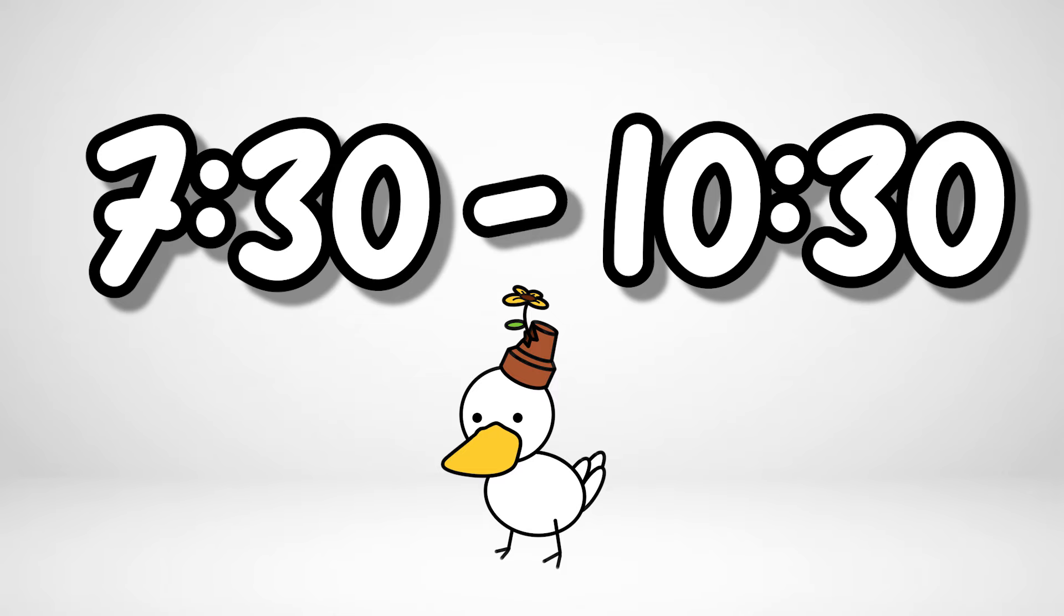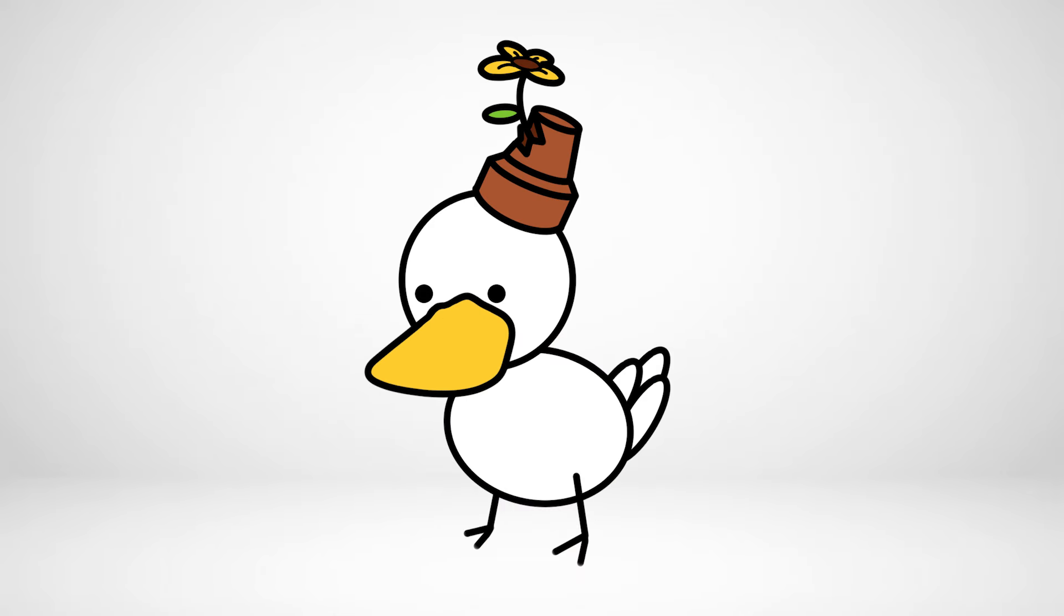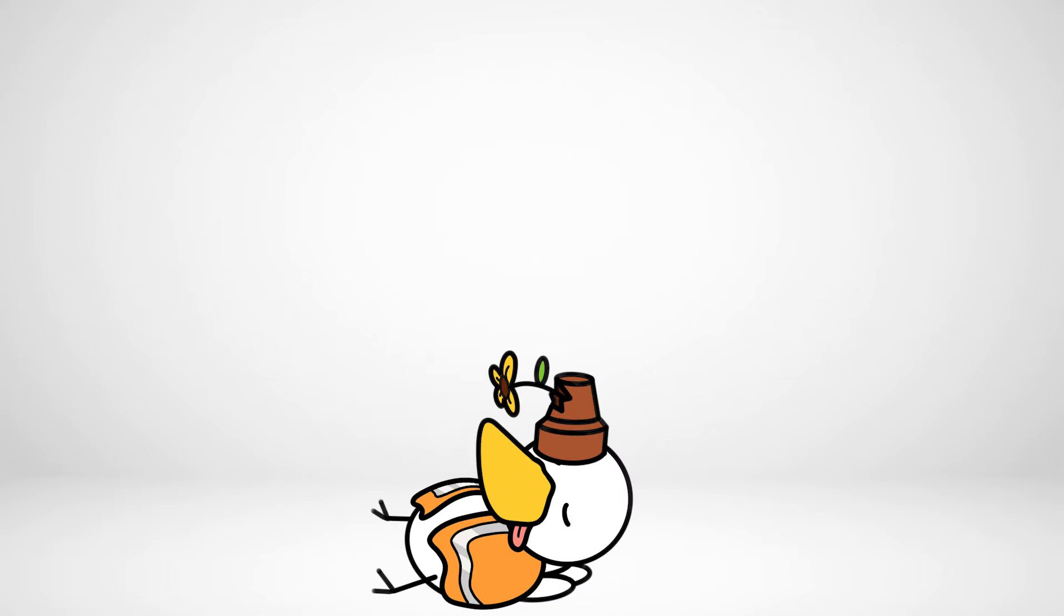I then worked from 7:30 to 10:30, which wasn't fun, because my body isn't up to date with the end of the daylight savings, so I was sleepy by the end of my shift.